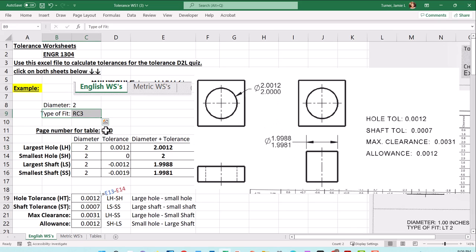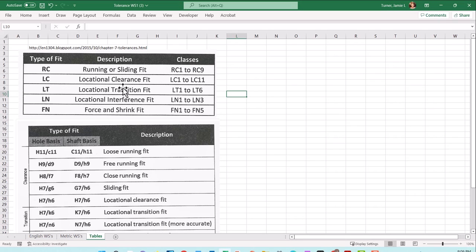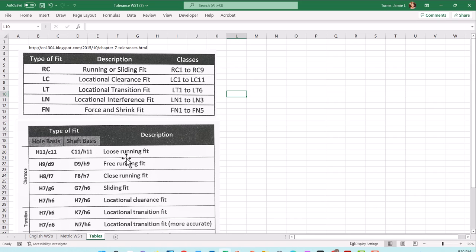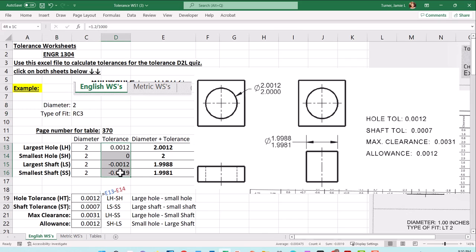This type is a running sliding fit. If you look at the table, this would be used if you want the two parts to be able to rotate inside of one another. Versus location transition, it might slide or might get stuck. Then the forced fit will not move - you have to hammer it in place. There's no rotation, no sliding around between parts. Let's see where these numbers come from in the table.